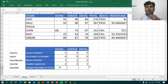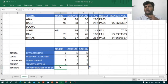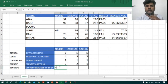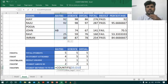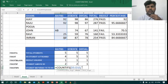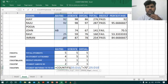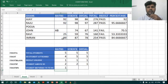Now I want students who are greater than 70 and less than 90 — that is, students between 70 to 90. For this I need two criteria, so I will use COUNTIFS instead of COUNTIF, because COUNTIF takes only one criteria. So I type =COUNTIFS, open bracket, select the range, comma, condition greater than 70, comma, select the range again, condition less than 90, close bracket, Enter.